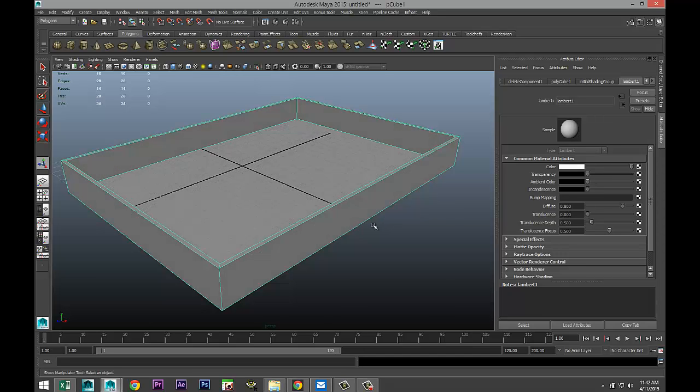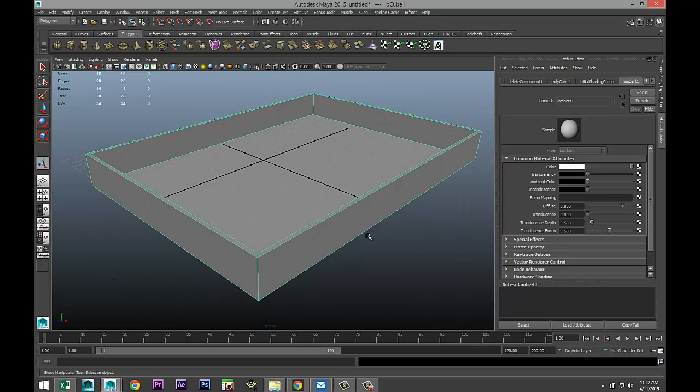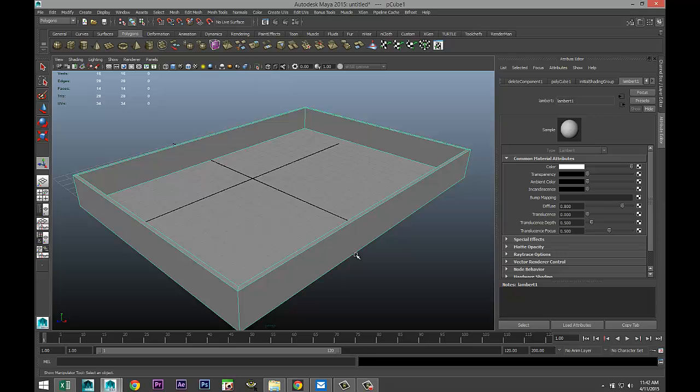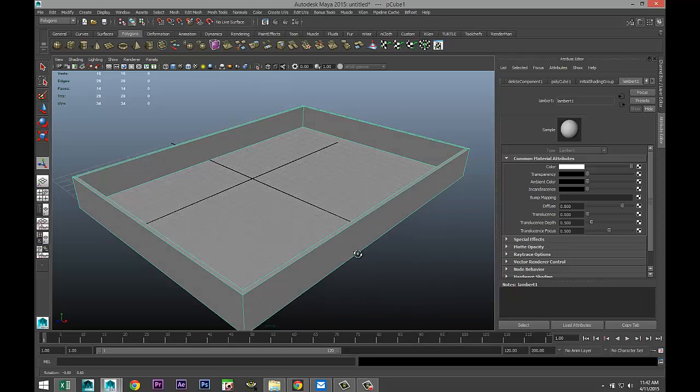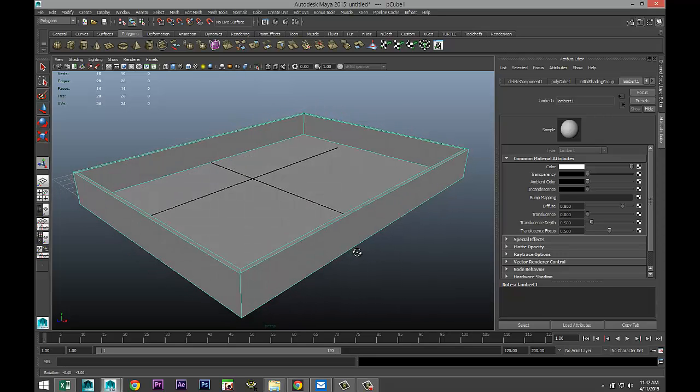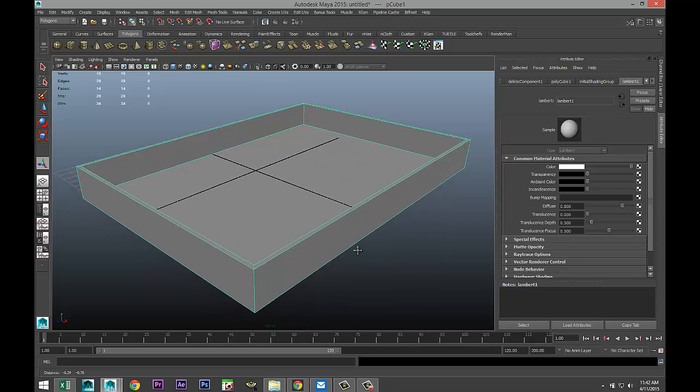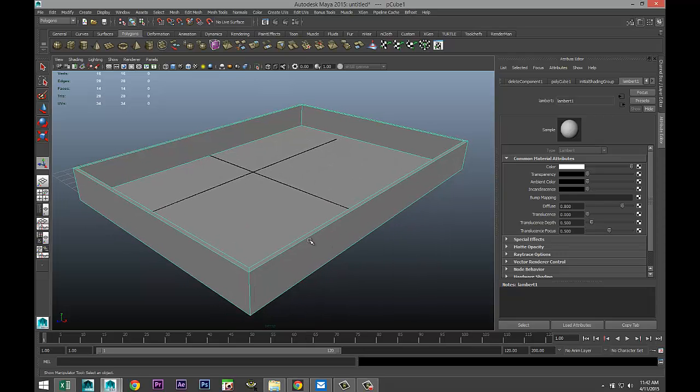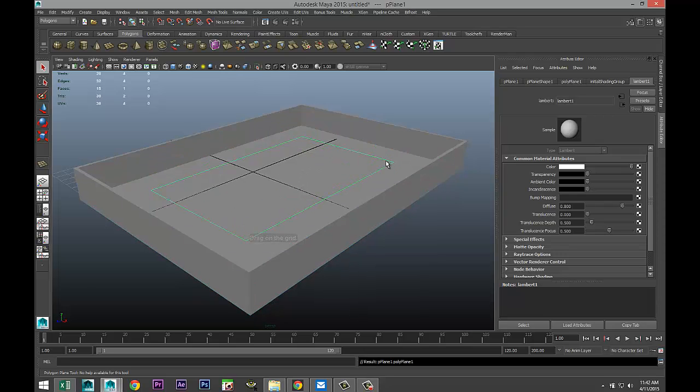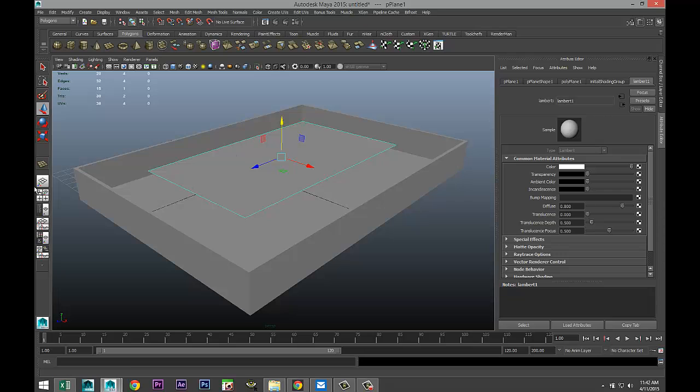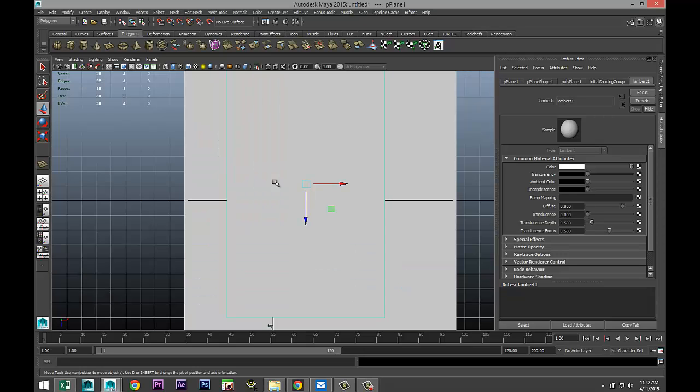And now we need to add a water surface. Now there are a lot of ways to create water, but in this case it's mainly for a static scene. So we're going to take a simple polygon plane and we are going to raise that up and we're going to fit this.